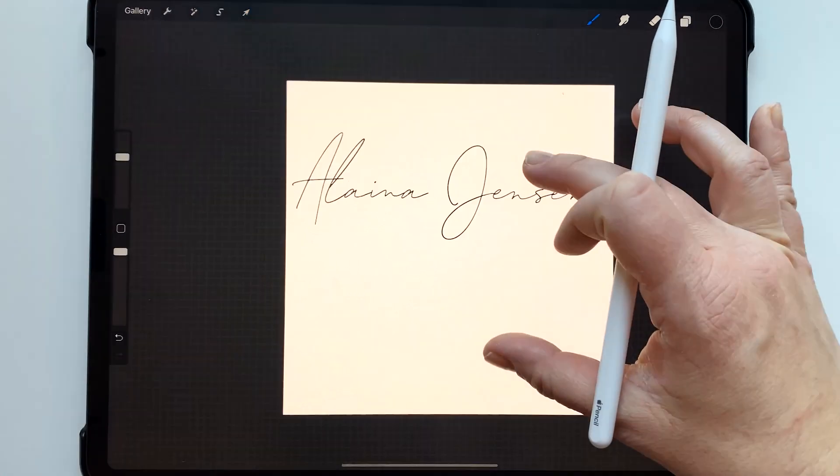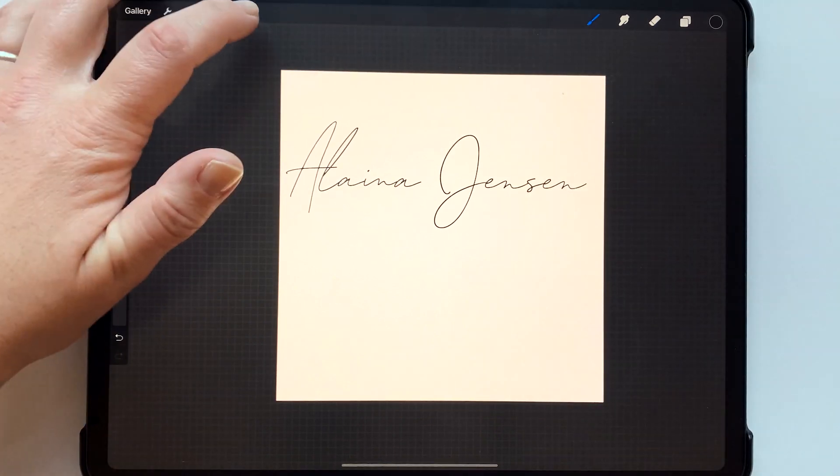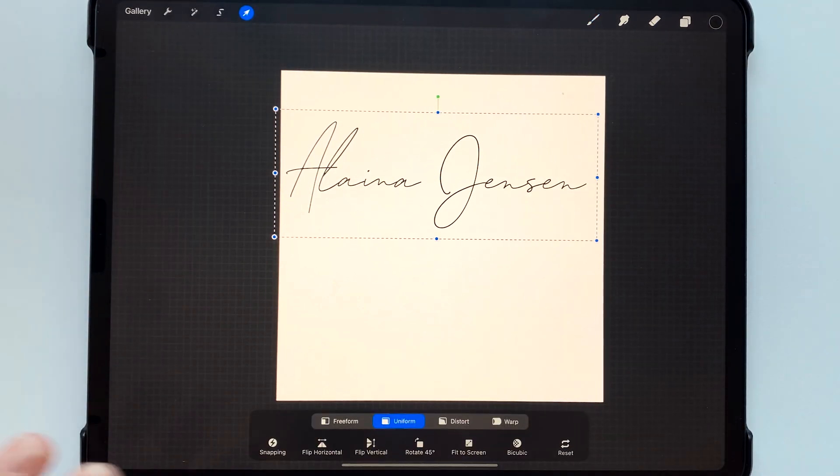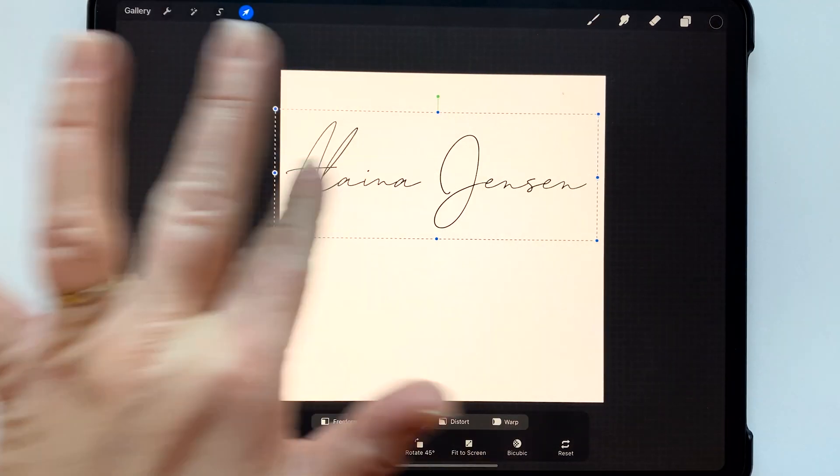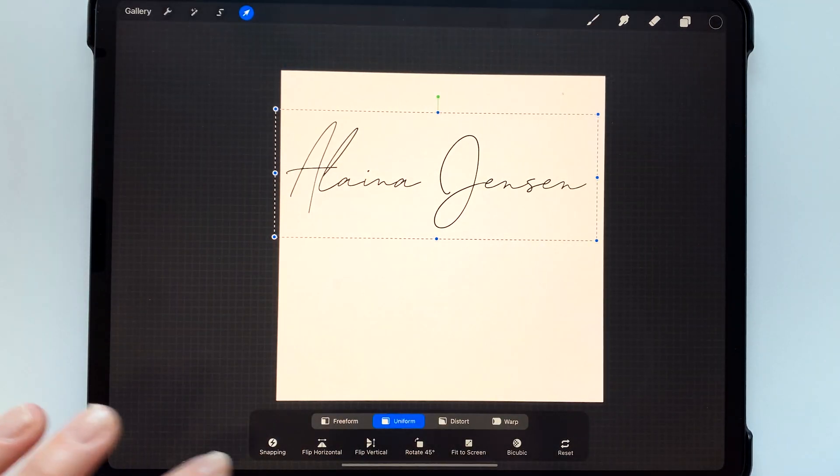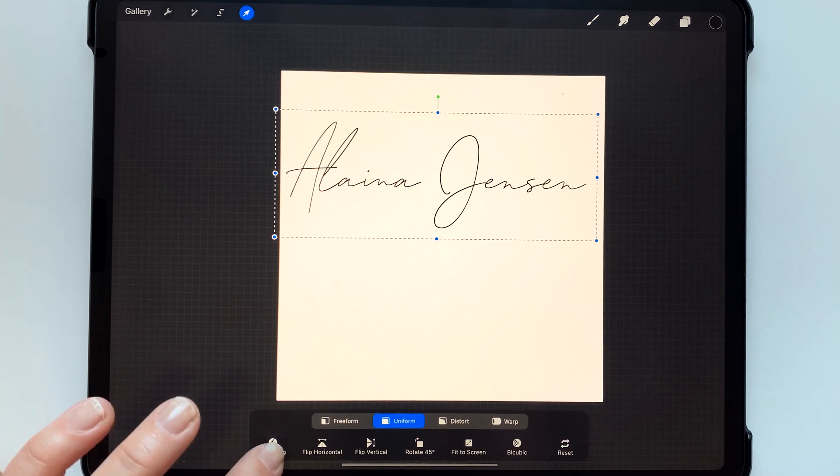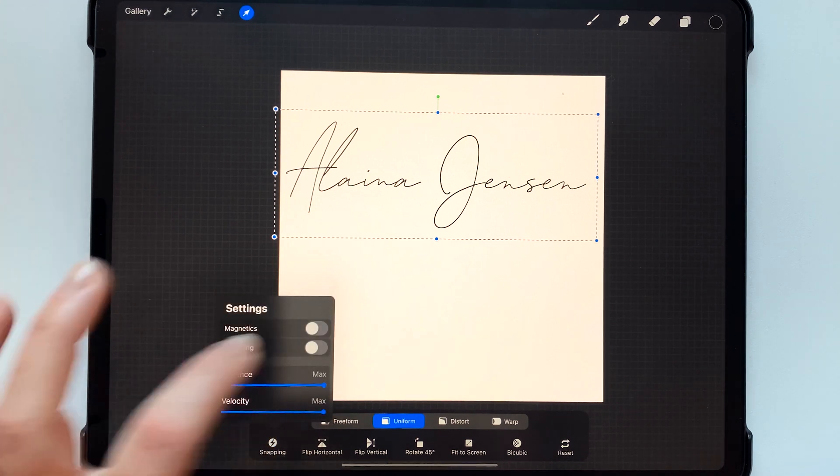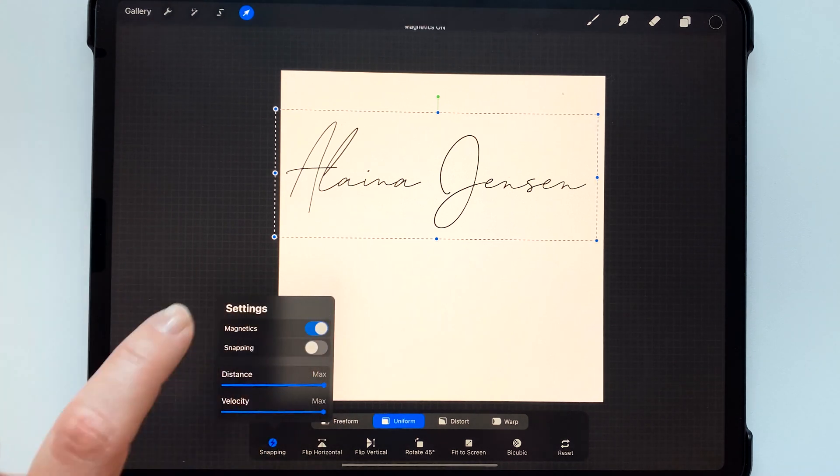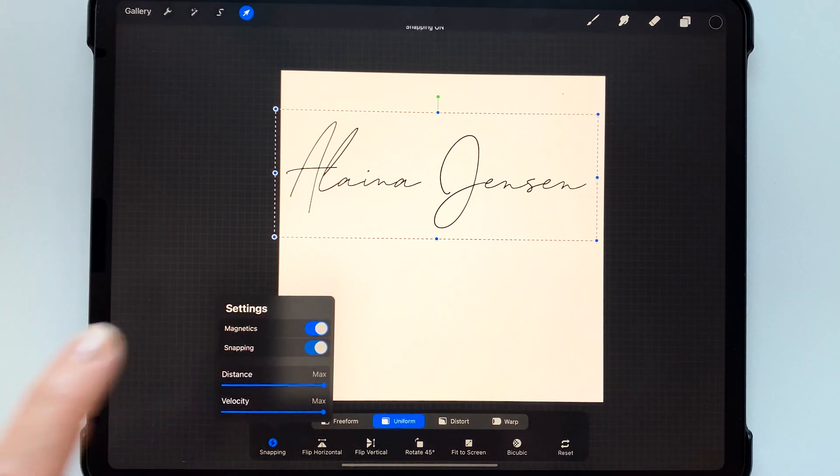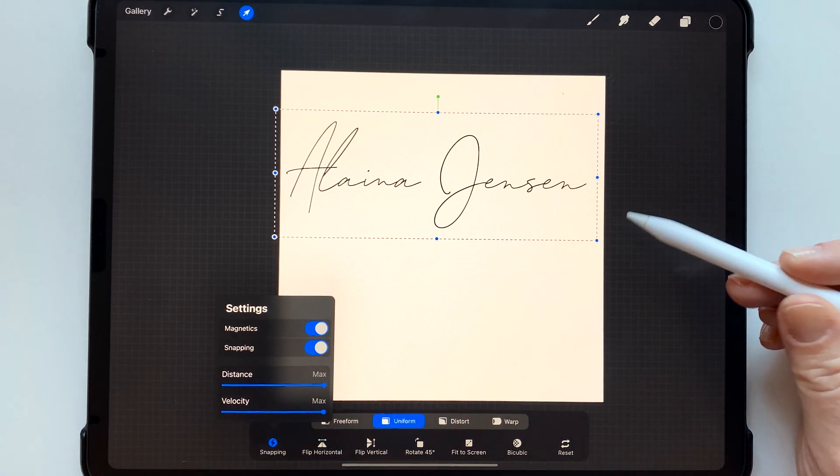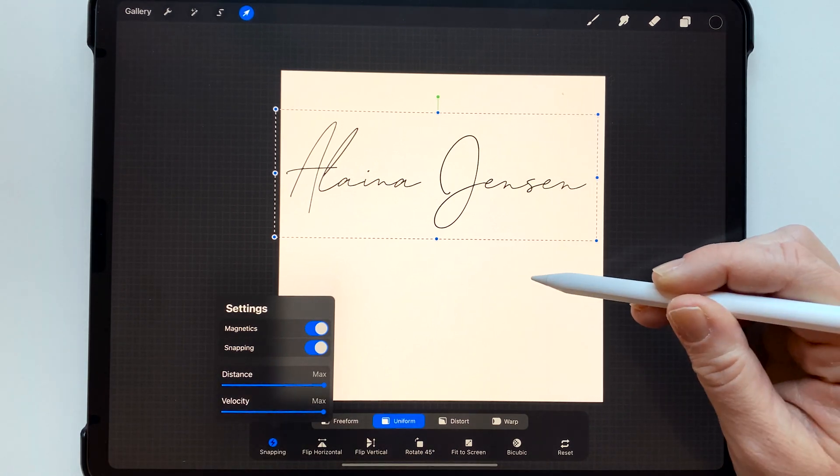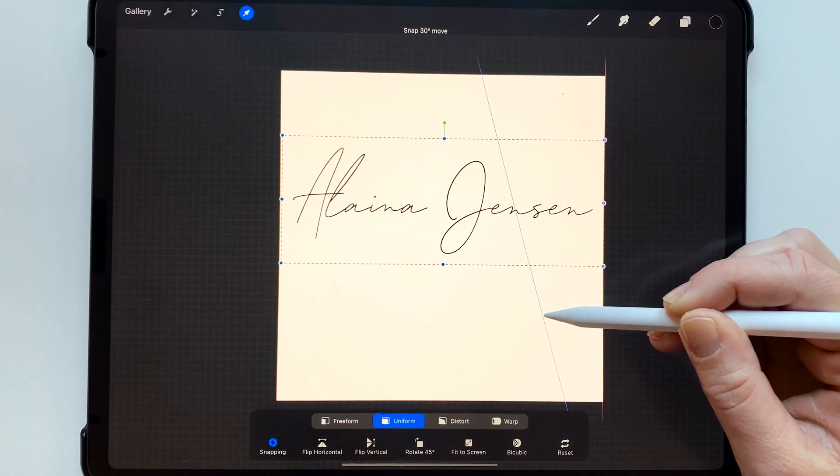And then I'm going to go to my arrow and I'm just going to center it. Actually I'm just going to zoom out a bit and then go to my arrow and center it on this page so that it's right in the middle. So going to snapping I'm going to turn on magnetics and snapping and distance and velocity all the way up and this way you can center your text right in the middle.